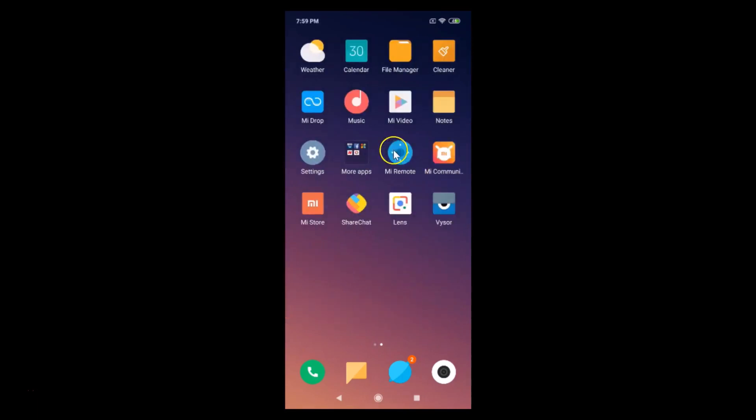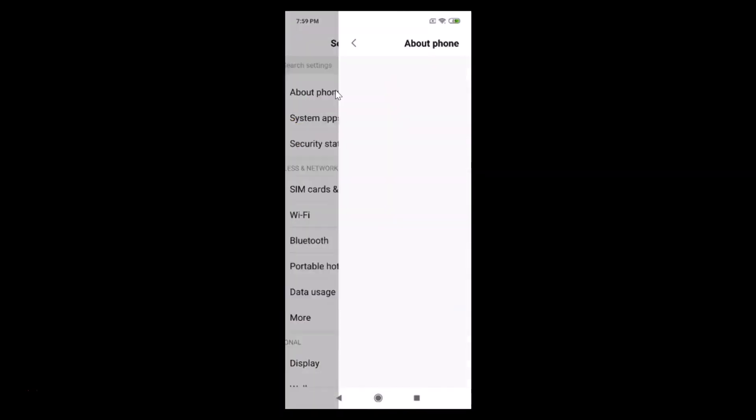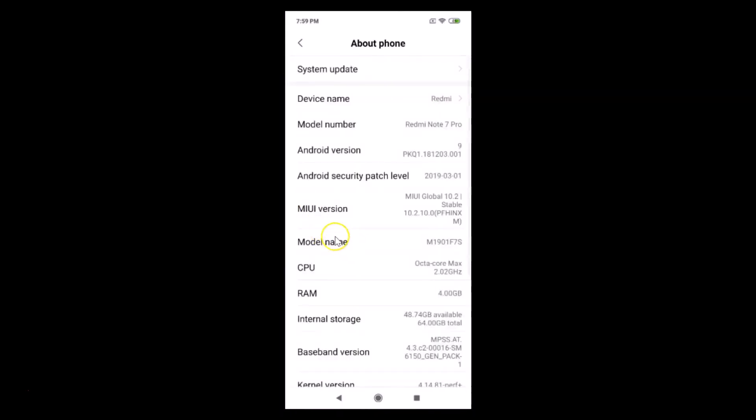For that, I need to go to Settings and then tap on About Phone. Here we have the MIUI version. You can see I have MIUI 10.2 installed on this Redmi Note 7 Pro device.